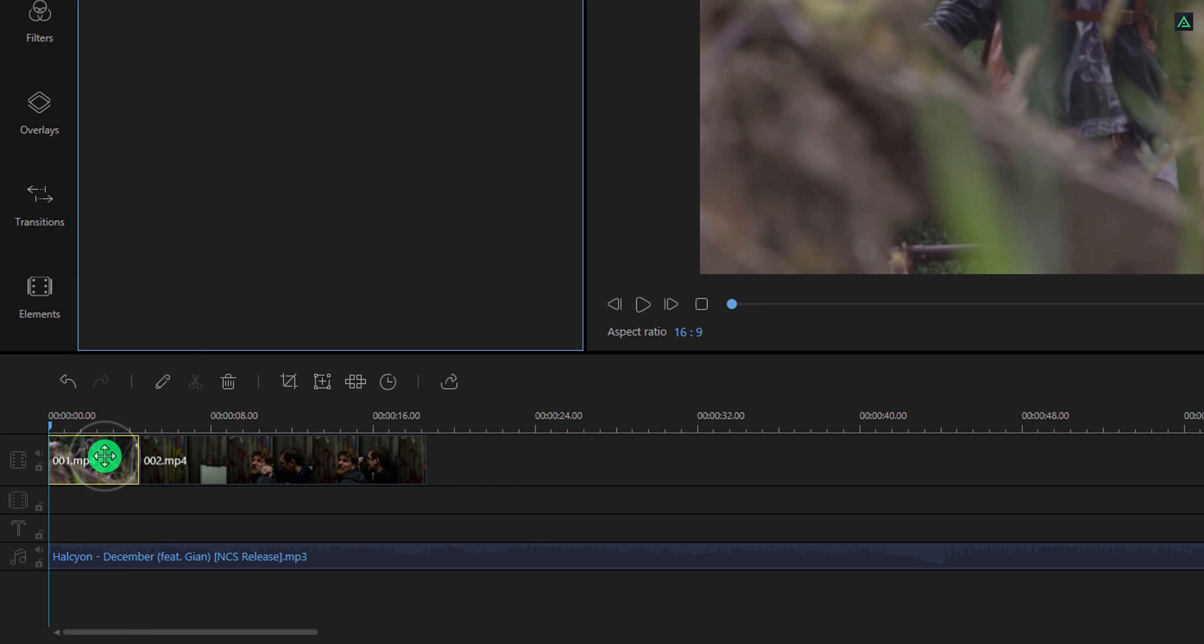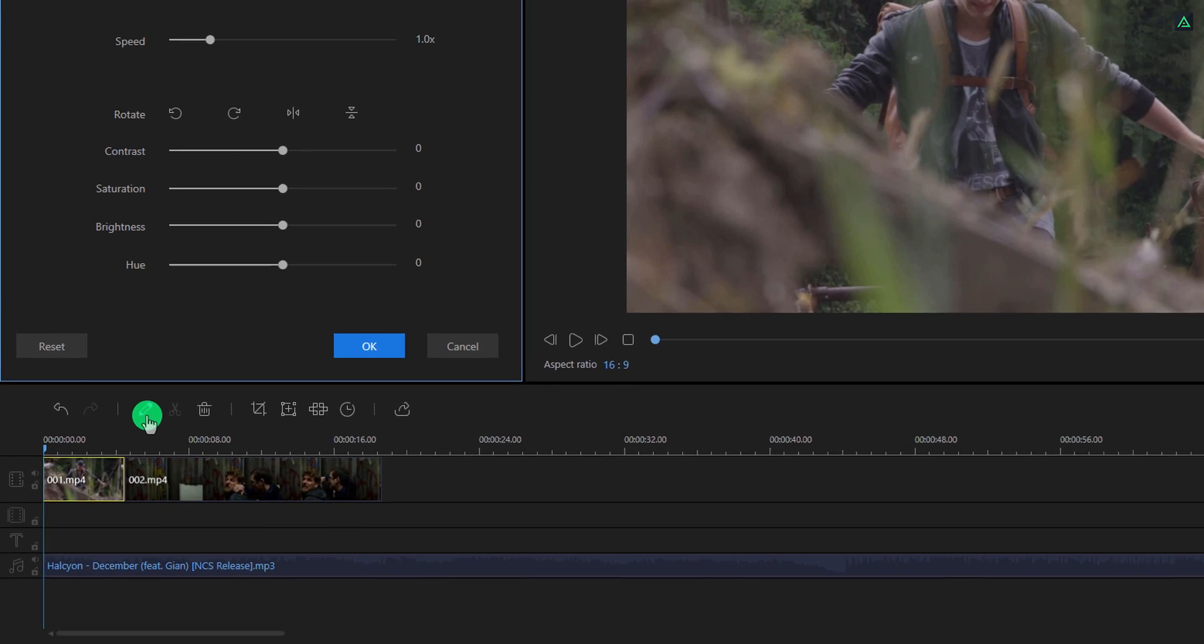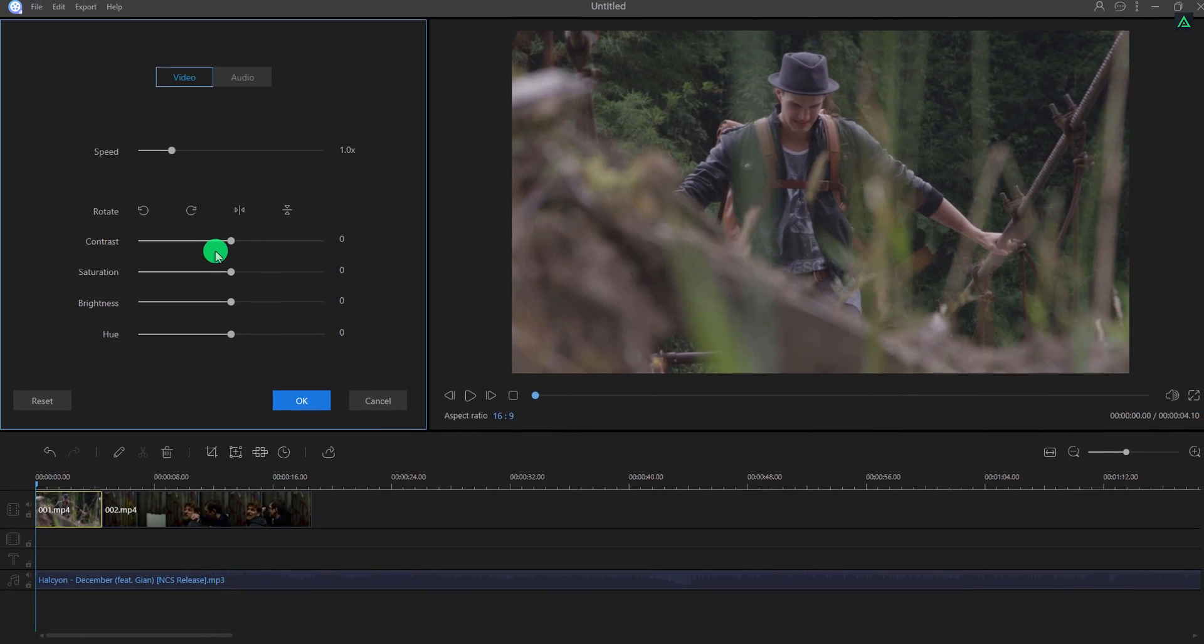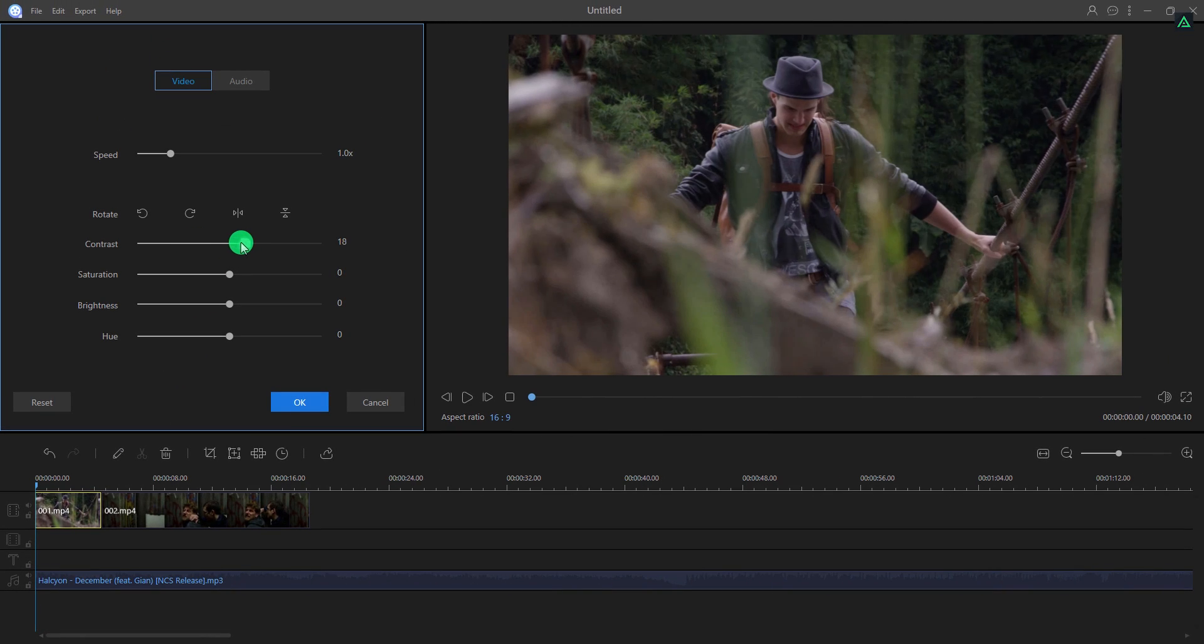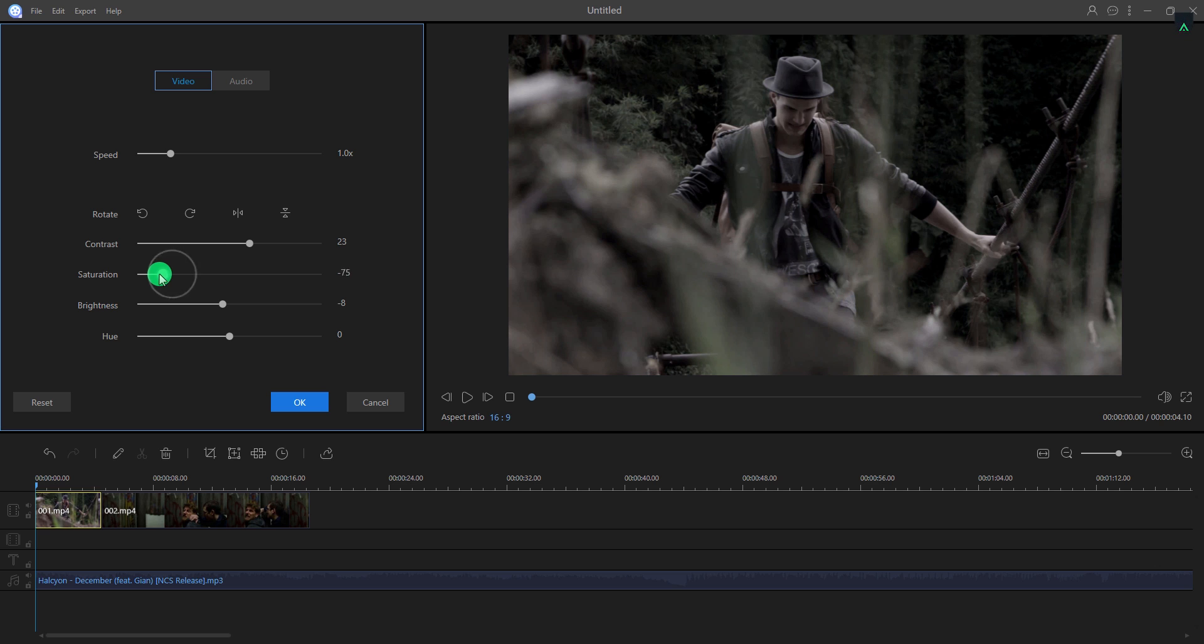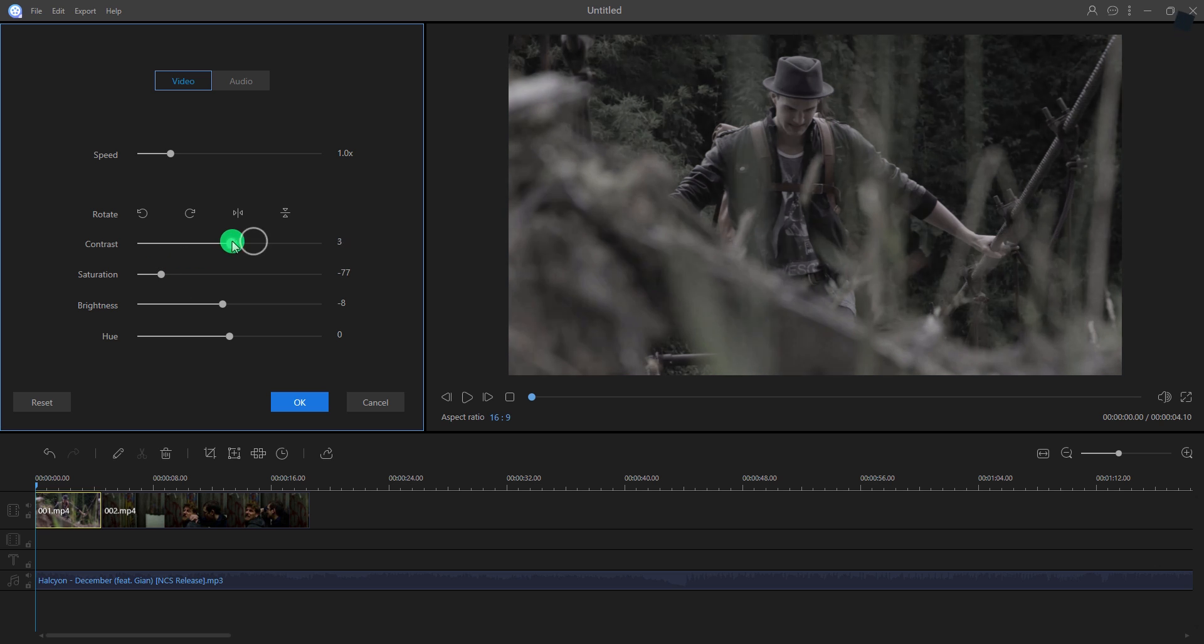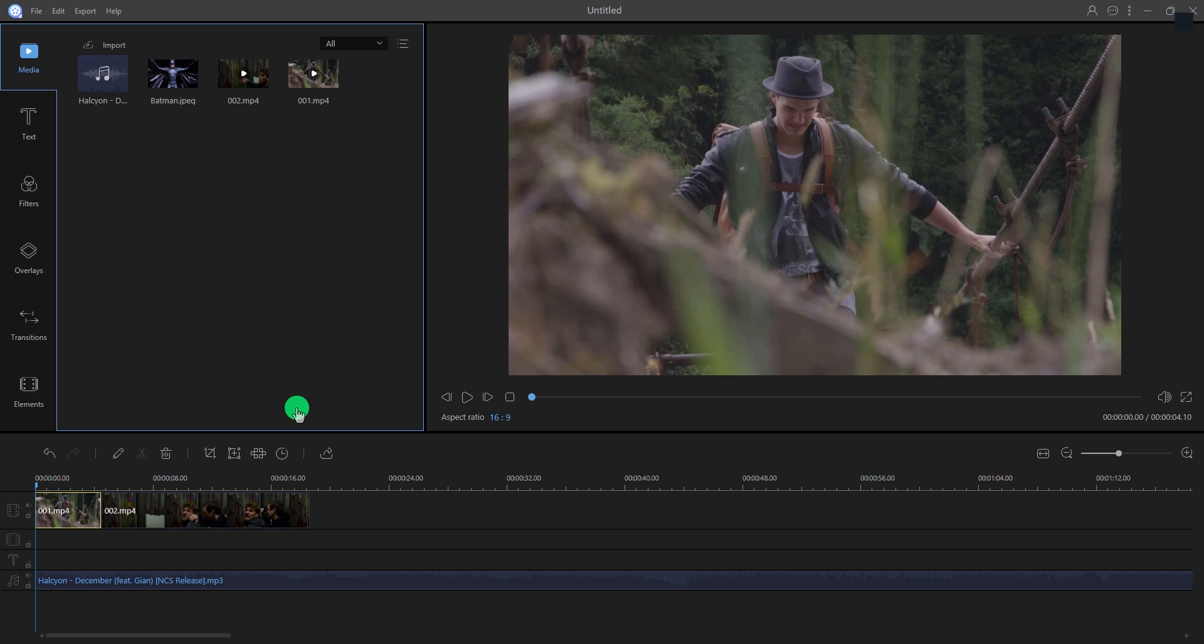You can even do some basic color corrections as well. Click here to edit. Here you can do some color adjustments, add some contrast, or adjust the saturation. Click OK to apply it.